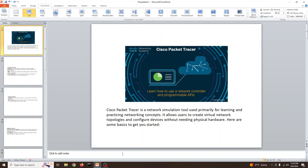Hi guys, my name is Muhammad Shahzad and you're watching my YouTube channel Skill Set with Shahzad. In our previous video we installed Cisco Packet Tracer network simulator from the Cisco Academy website. Packet Tracer is a network simulator tool used primarily for learning and practicing network concepts. It allows users to create virtual network topologies and configure devices without needing physical hardware.